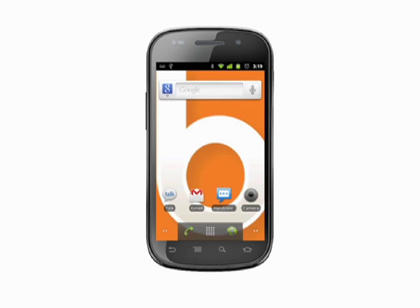That's how you check for new Android system updates on your Android phone. For more helpful mobile tech tips and tutorials, visit Butterscotch.com.